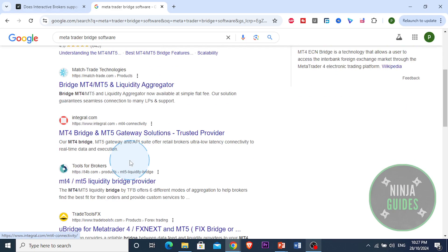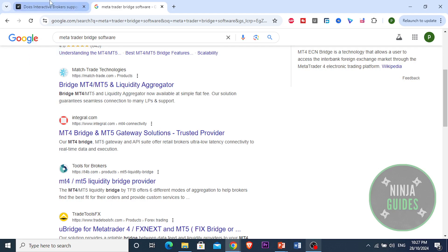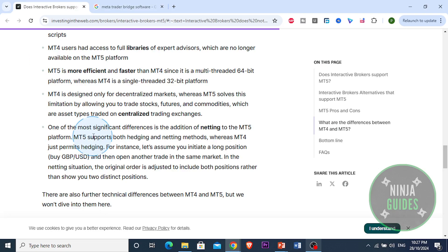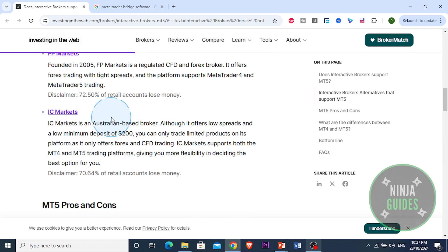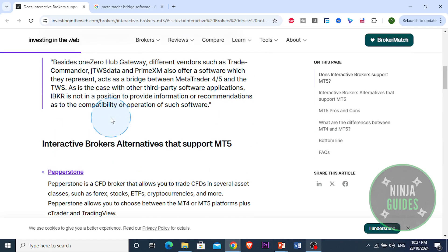You just want to launch MT5 and set up a new connection to the bridge software. Once connected, your IBKR account will now be able to execute trades through MetaTrader 5. With this bridge, you can leverage your MetaTrader 5 tools with your Interactive Brokers account.